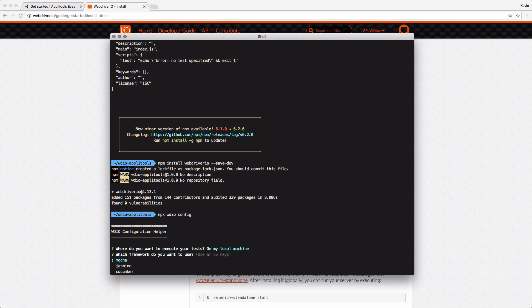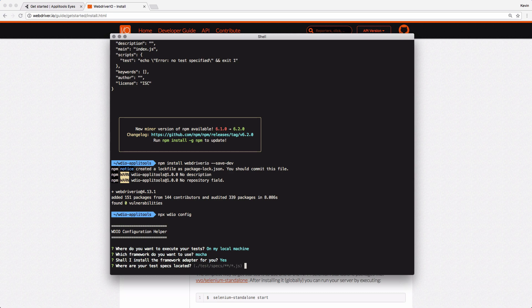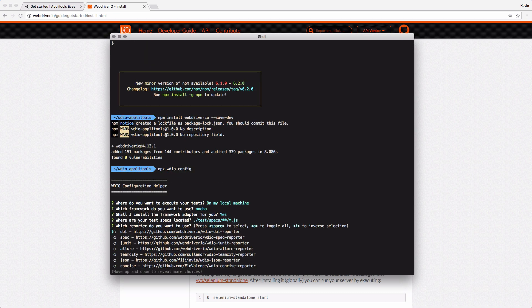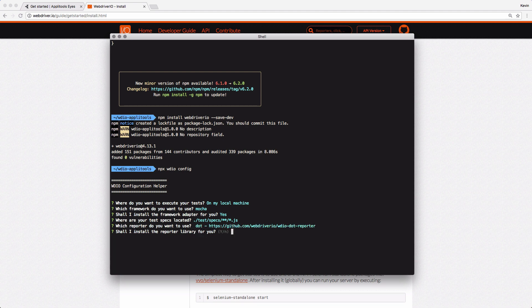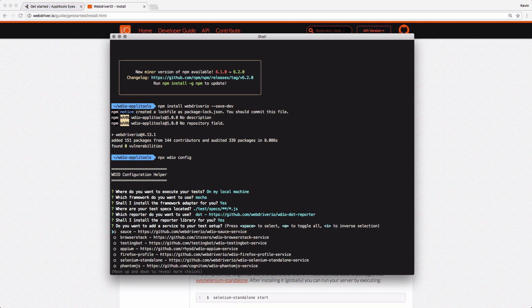Then it asks me which test framework I would like to use. I'm most familiar with Mocha, so I'll choose that. It wants to know if I want to install the framework adapter, which would be super helpful, so I'll answer yes. Then it asks where my test specs are located. I'll stick with the default here. And then it asks what type of reporter I would like to use. The reporter will basically tell you how your test ran. The dot reporter is a good basic reporter to start with, so I'll choose that. Again, it asks if it wants to install the reporter library for me, which I'll answer yes to.